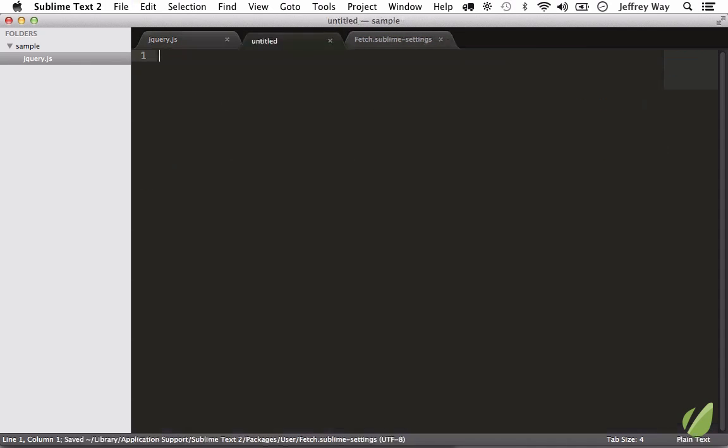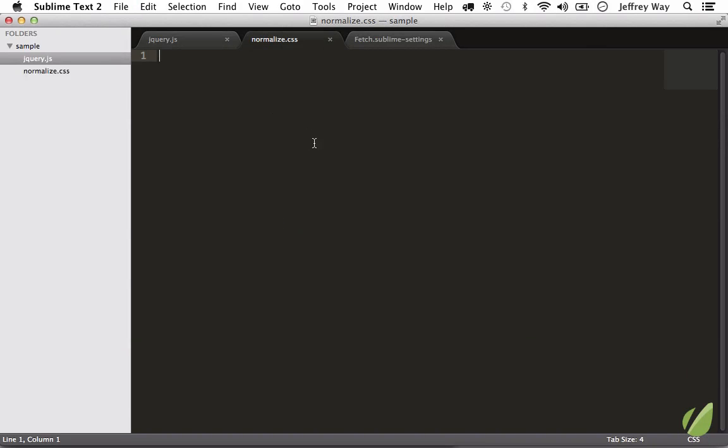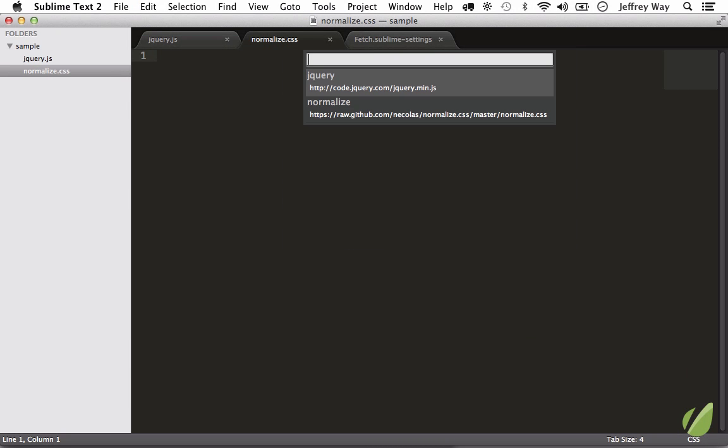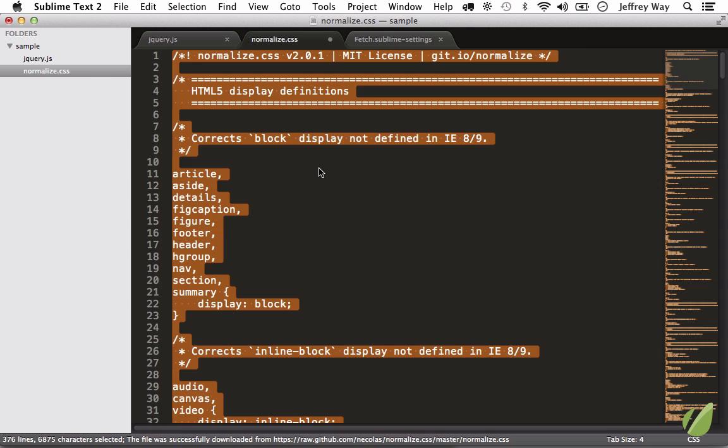So let's create a new file. We'll save it as normalize.css. And I'm going to fetch single file, normalize. And now we have the absolute latest version of that library.